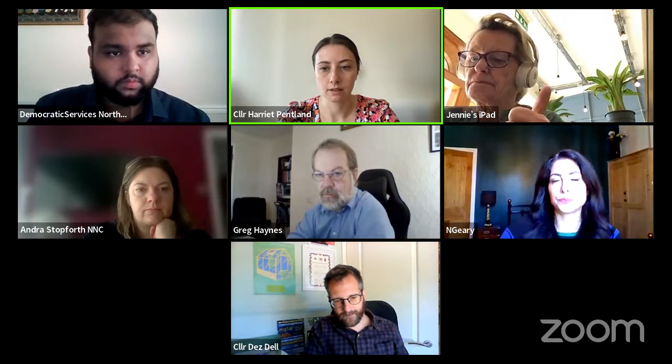Good morning and welcome to this meeting of the Sustainable Communities EAP. We've received apologies from Councillor Alice and Dear. Are there any declarations of interest from members present? No. Hopefully you've had a chance to read through the minutes of the last meeting which are in the agenda pack. We'll take those as agreed.